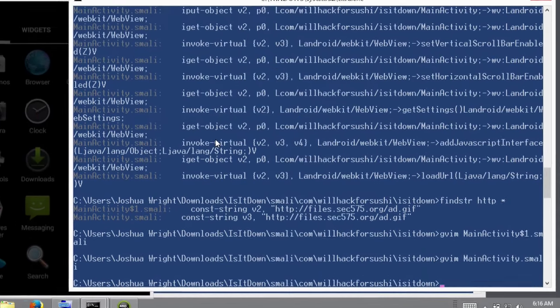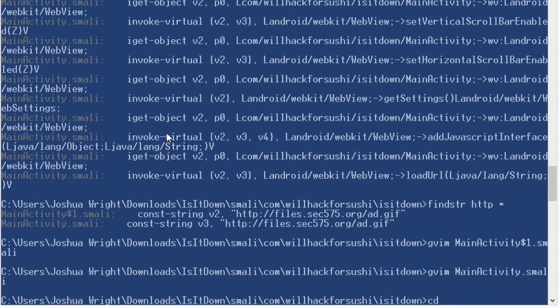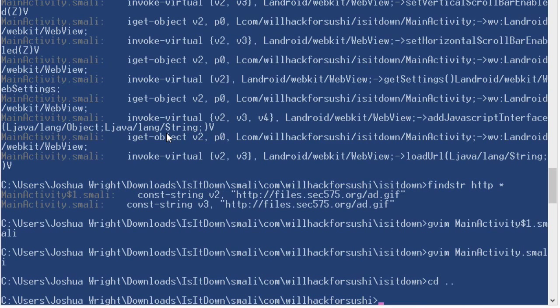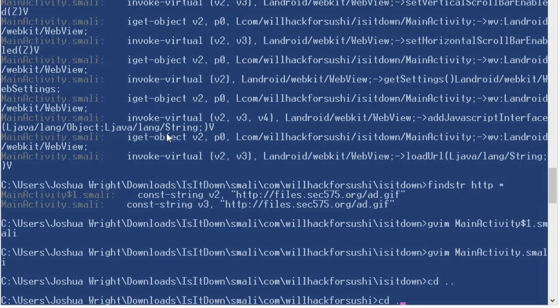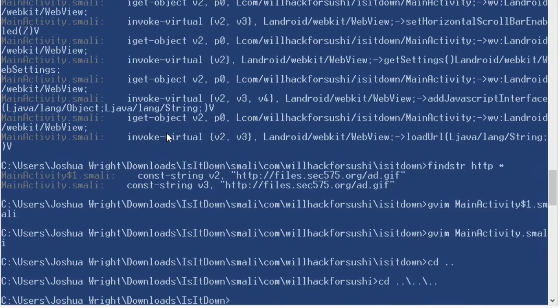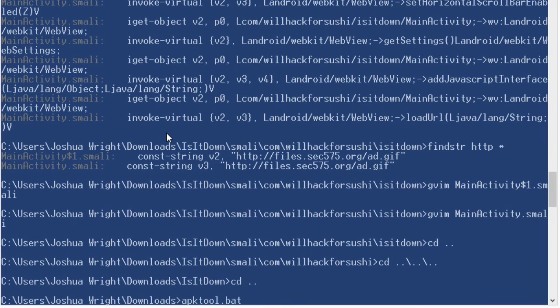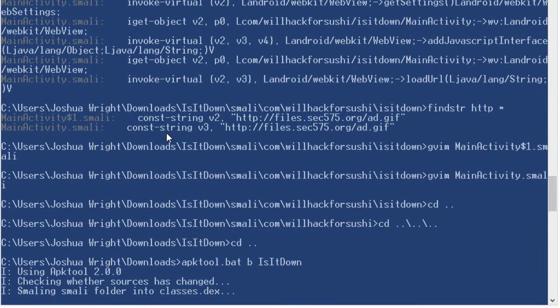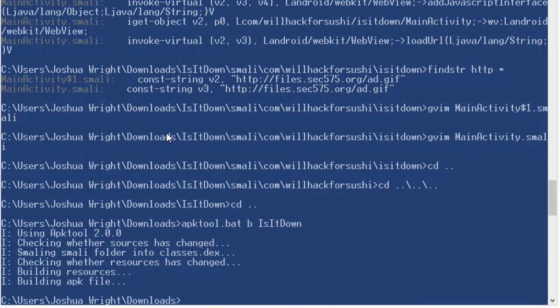Okay, now we've made all of our changes. And what we're going to do is we're going to rebuild the application back into an APK file. Again, this is very straightforward. APK tool. Go back to my downloads directory. APK tool in B for build. And then the is it down directory.